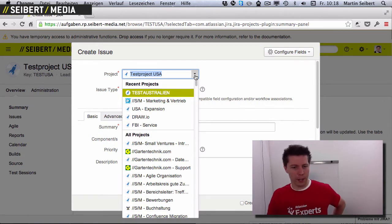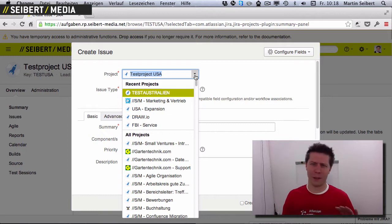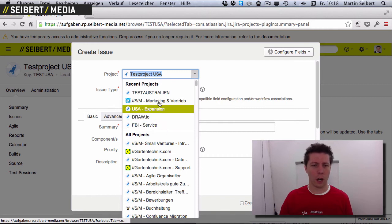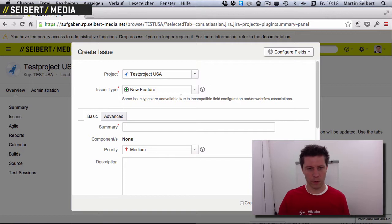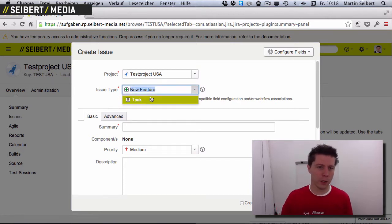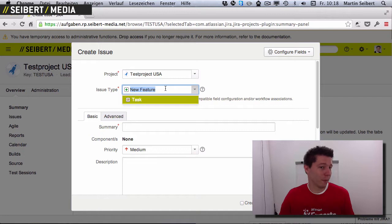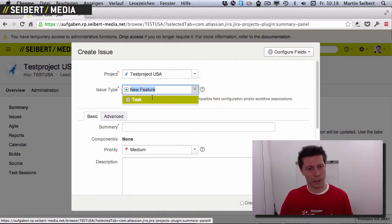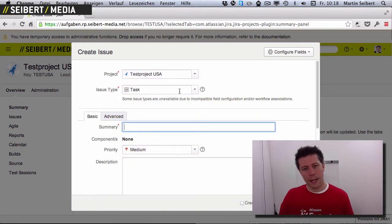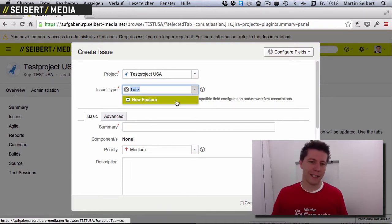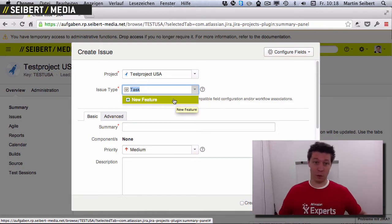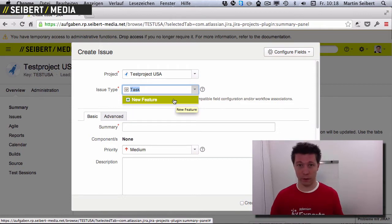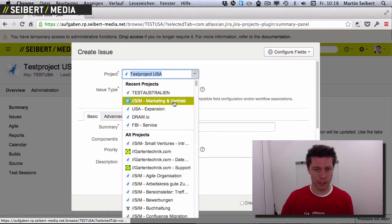I can open the drop-down and I think we have about 300 projects in here, and the recent projects that I used are offered here. I'm gonna use this test project USA for this. Then there are issue types that I can use — this test project only has two issue types: New Feature and Task. So this should be a Task, and the first question people have is: which issue type should I take? Let me show you how complex this could be.